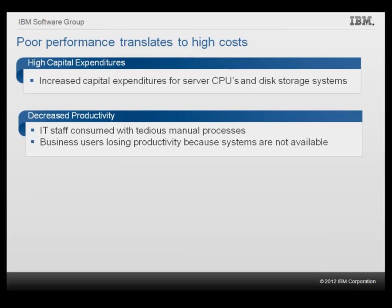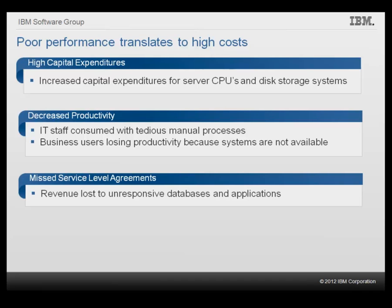Performance issues impact employee productivity. Business users lose productivity because systems are not available. Missed service level agreements result in revenue loss due to unresponsive databases and applications.